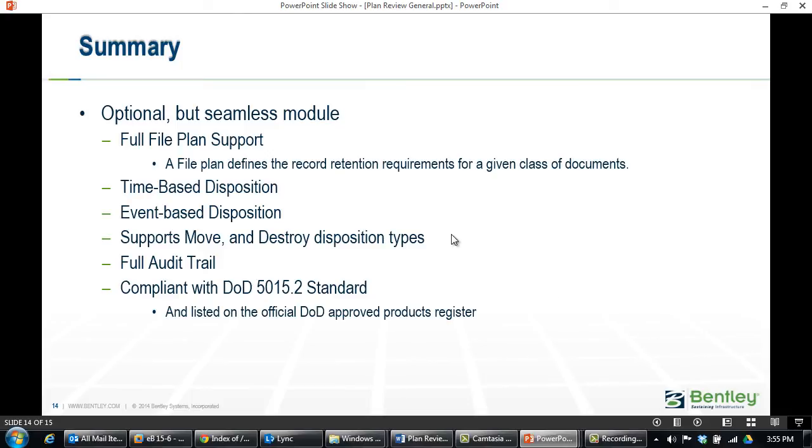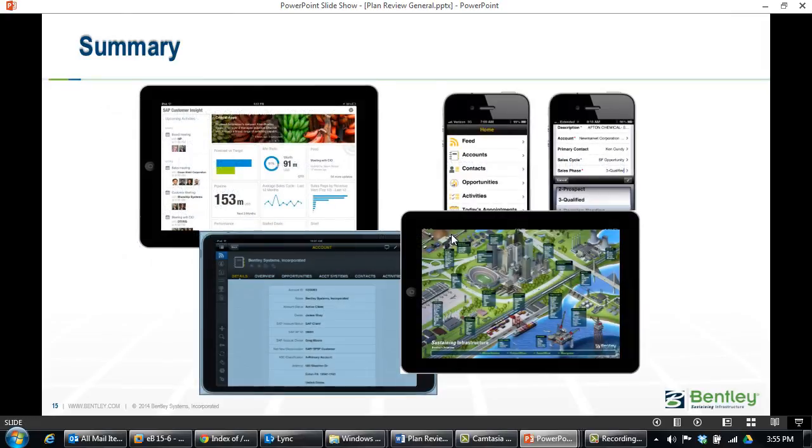Records retention is an optional piece to our solution that allows you to specify how long documents or plans should be kept according to your organization's record retention policies. Here are the features included with this option. Mobile apps are provided to ease field access to documentation, and document validation makes it easy to confirm you are working with the latest information.